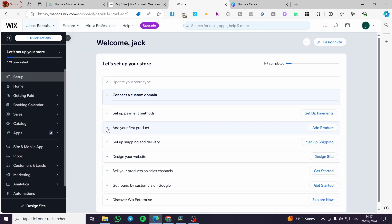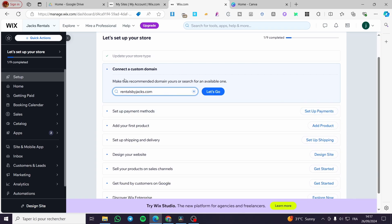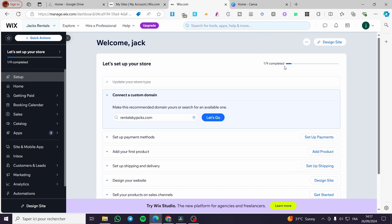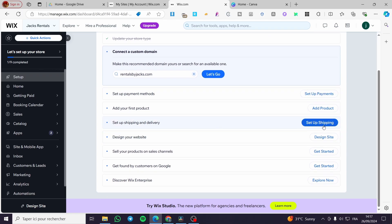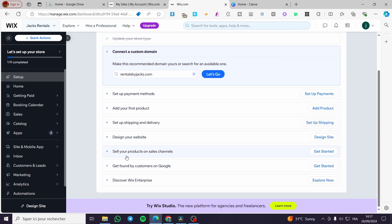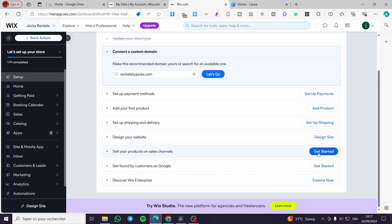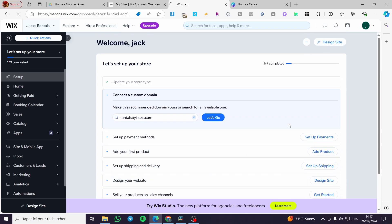Now we have everything set up. Don't forget to complete the upcoming steps — we have nine steps as you can see. These include setting up payment methods, adding the first product or service, configuring shipping and delivery, and setting up profiles. You can also discover Wix Enterprise. When you're ready, click 'Design Site' to start editing your website.